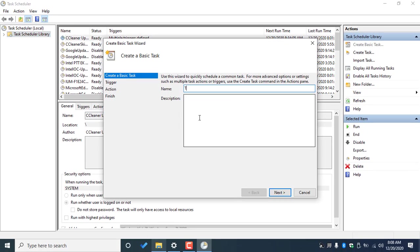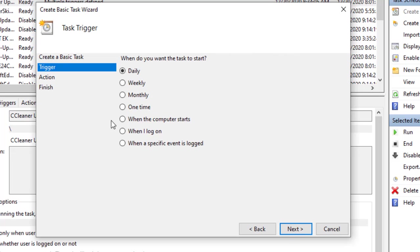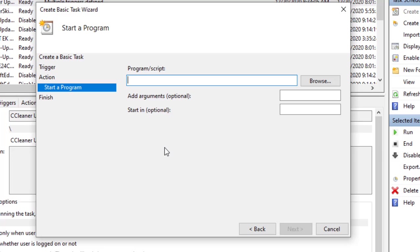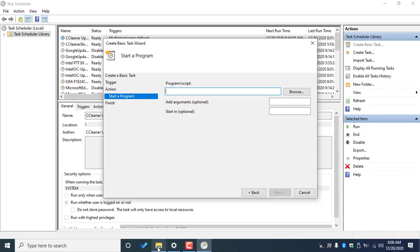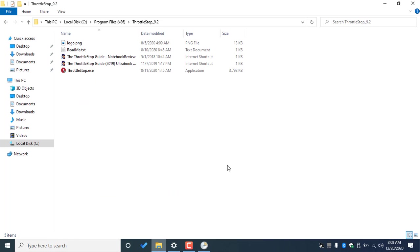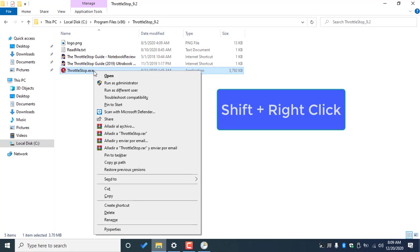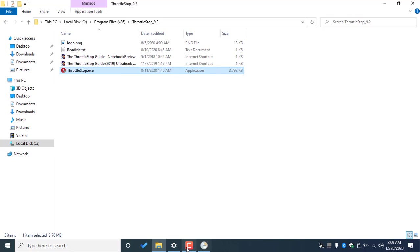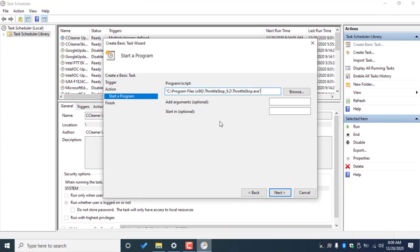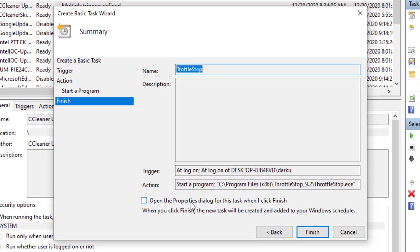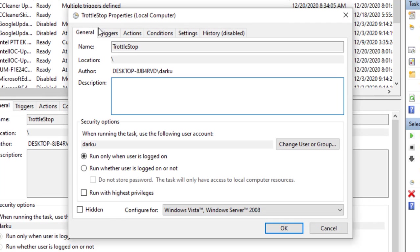And we can name it TurnStop. You can add a description if you like, and we will select when I log on. Now we want to start a program and we're gonna copy the path of our program, which is here. You're gonna click our program, then press Shift and then right click, and we're gonna have the option of Copy as Path, and we're gonna paste it here.